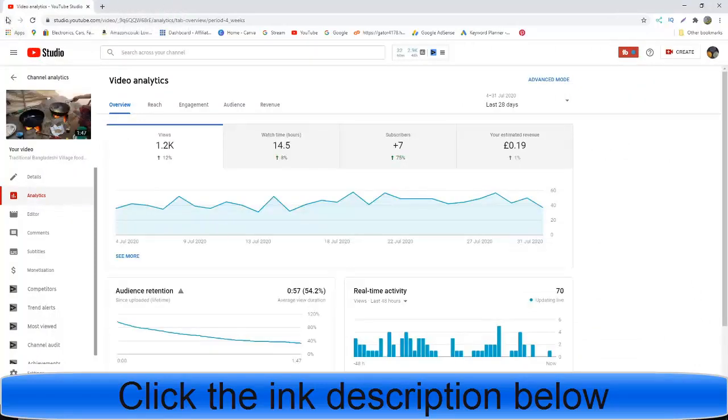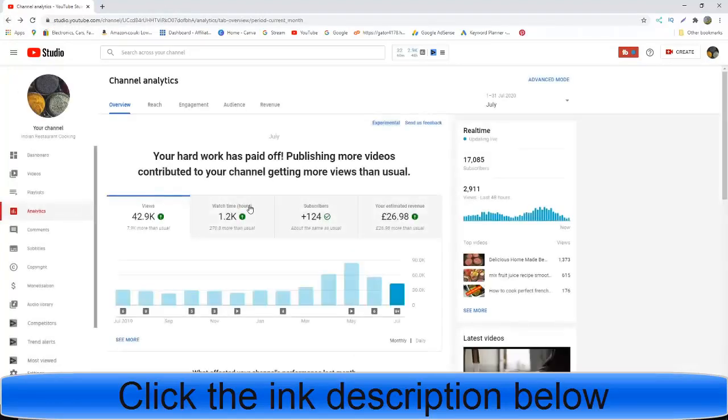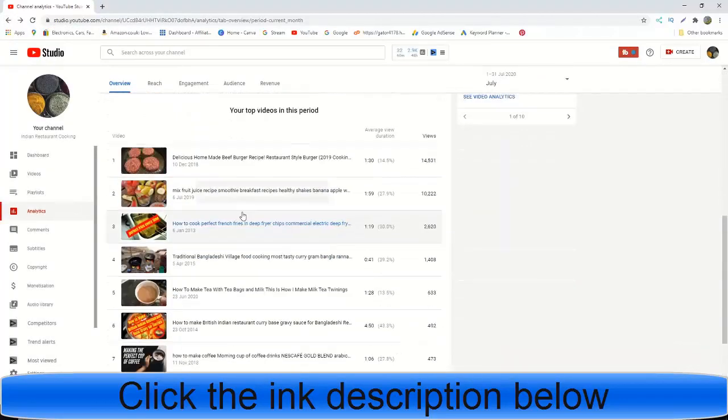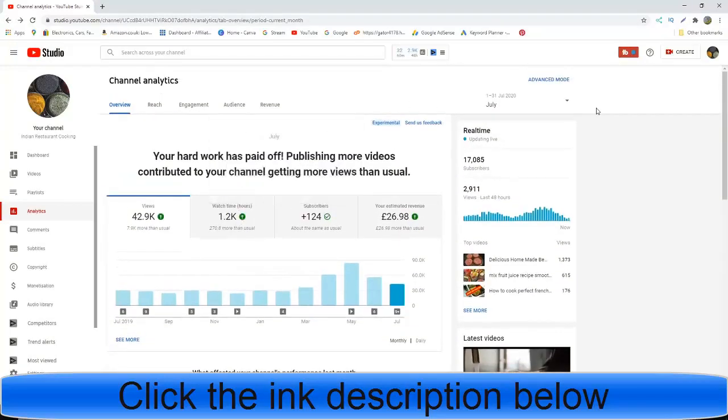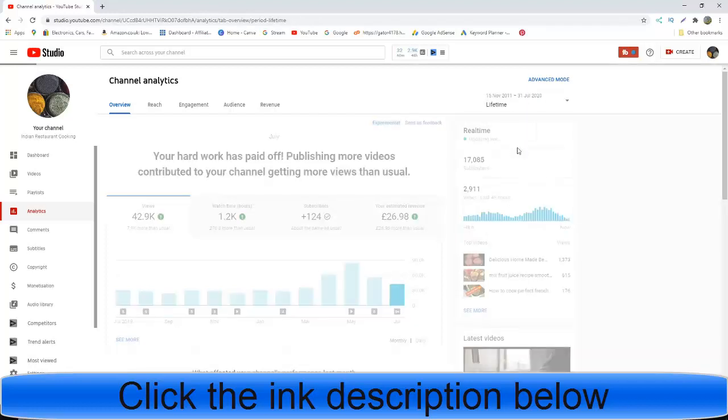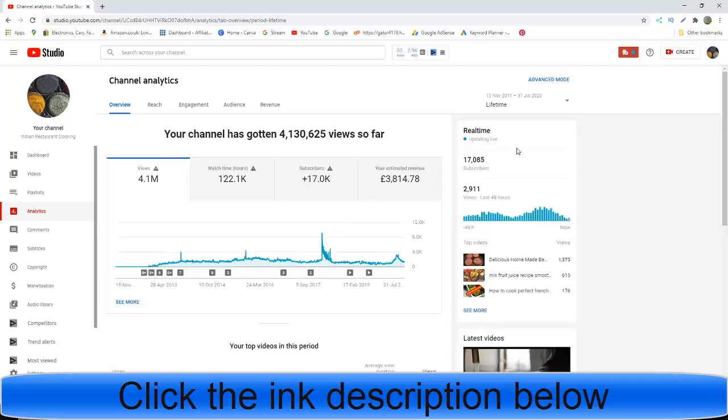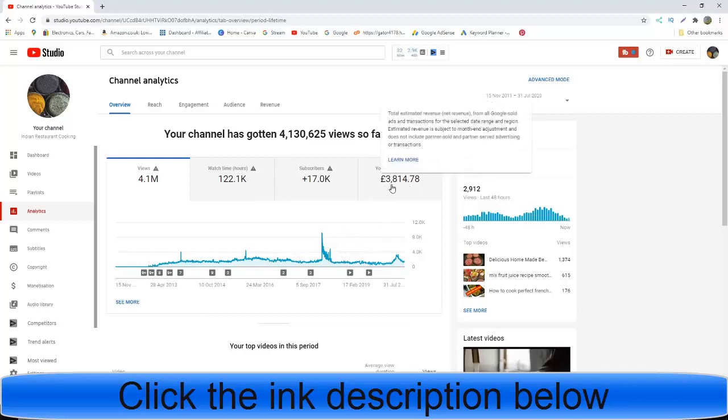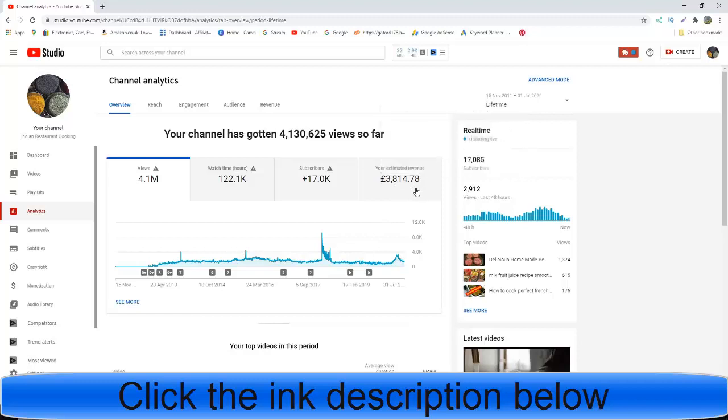Still generating passive income. If we take a look at the lifetime stats for this channel, you can see it has generated 4.1 million views, 123,000 hours of watch time, 17,000 subscribers, and it's earned me £3,814, maybe another £600-700 more than shown.